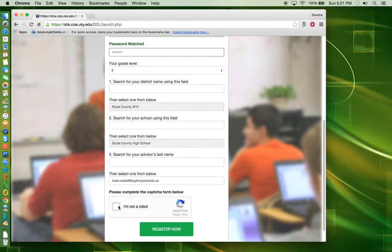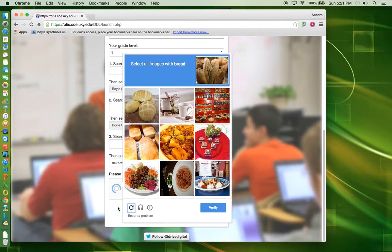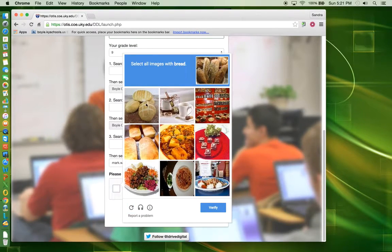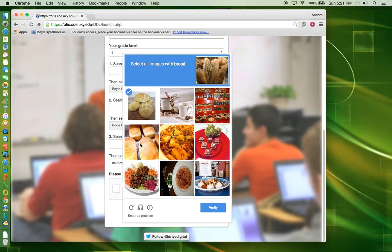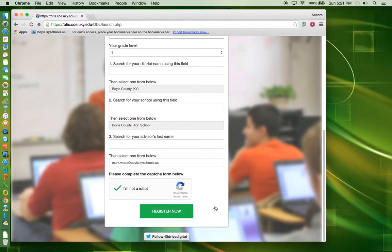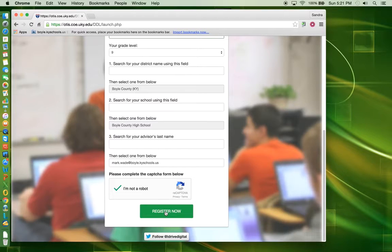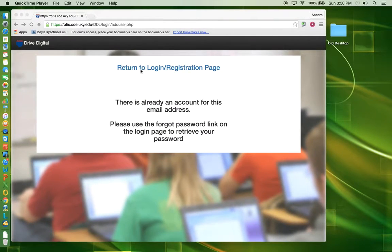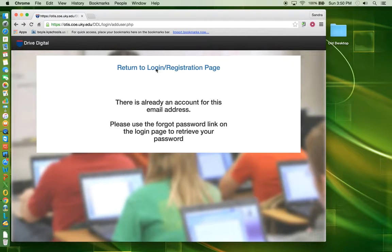Click the box beside I'm not a robot. Click on all of the images that it asked for and verify. Click Register Now. Click on Return to Login Registration Page.